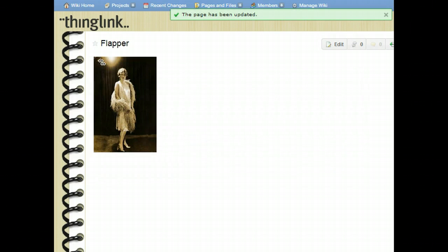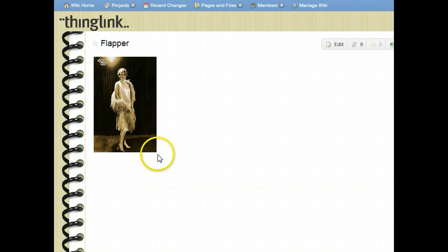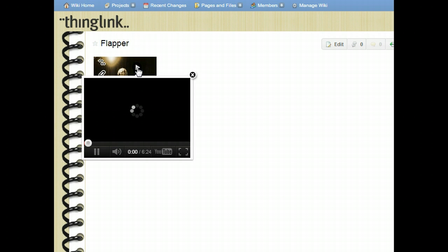This image is of a flapper. A flapper is a vocabulary term from the Roaring Twenties. What better way to learn about a flapper than through a video? I've found a video on YouTube and created a link, so all I have to do is scroll over it and click on it, and the video shows up right on the page.